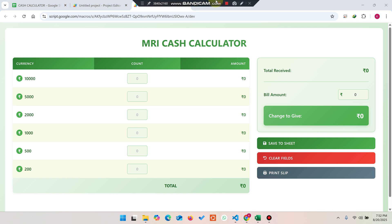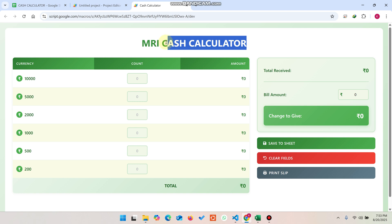Welcome back. In today's video, I'm going to show you a cash calculator web application. This cash calculator web application helps you in your businesses to count your cash. Let me show you a demo.